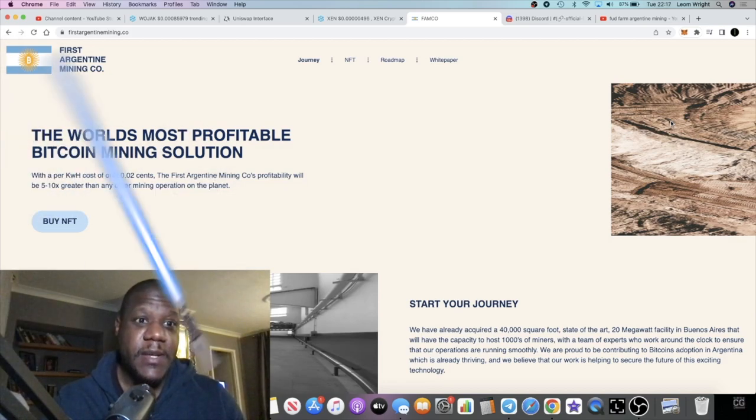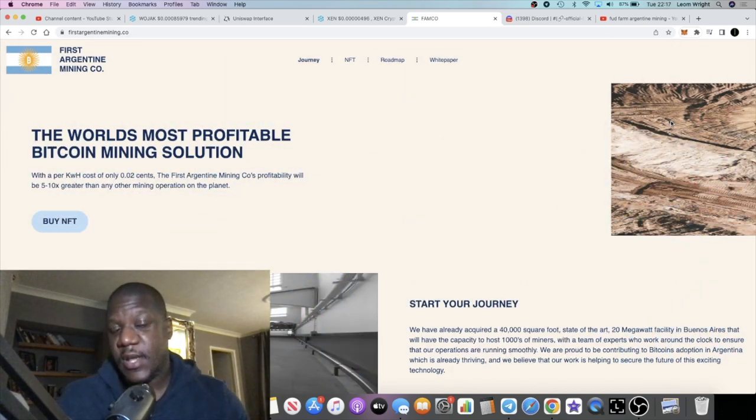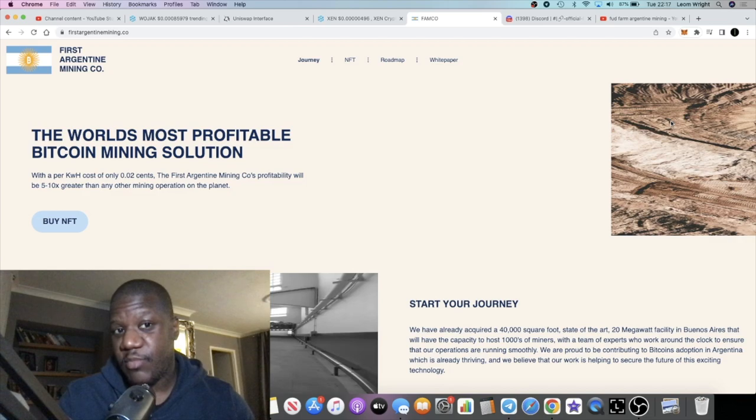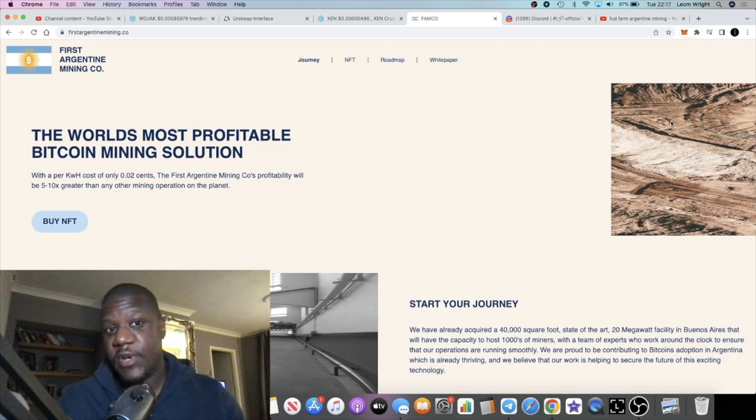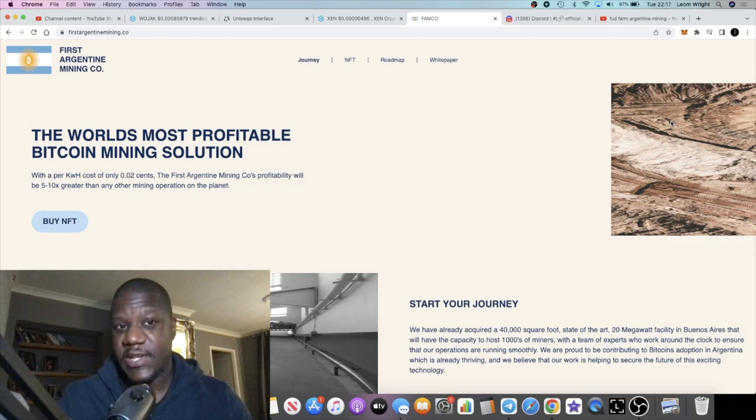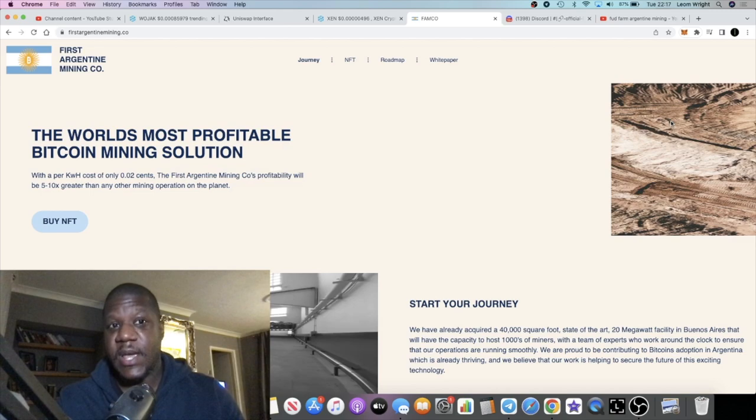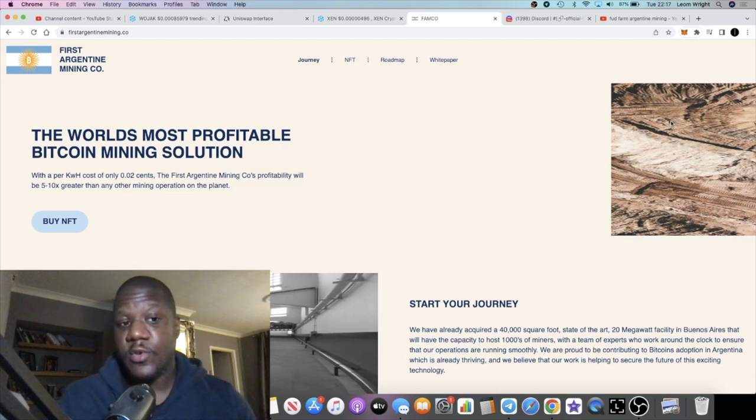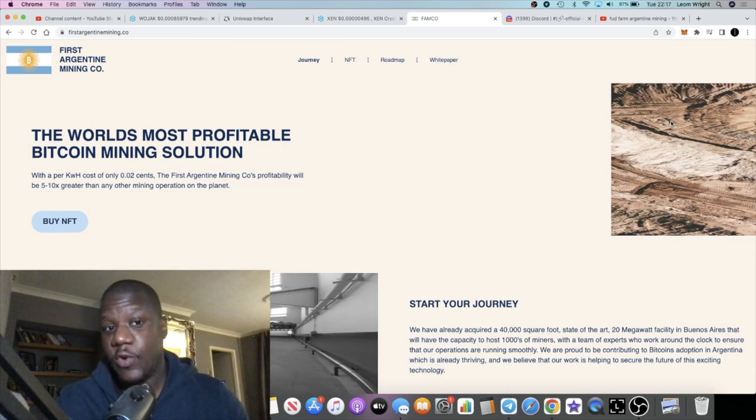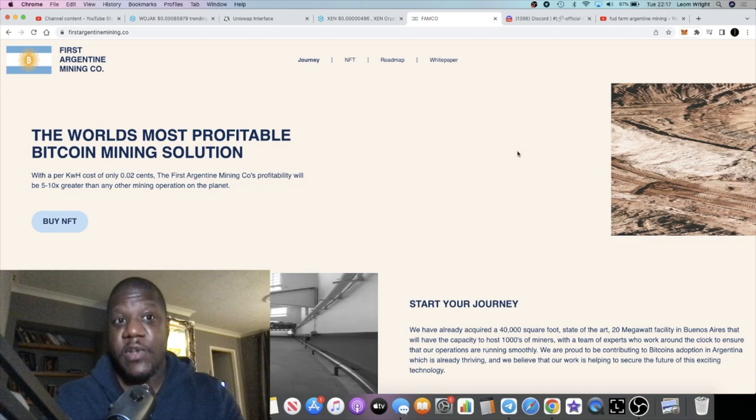This is the second bitcoin mining solution project that we're talking about over this past week. I talked about another one called BitForge, which is sort of like a certificate deposit platform paying out a daily percentage. This one, you're going to be able to purchase the NFT and get a yield on those NFTs.